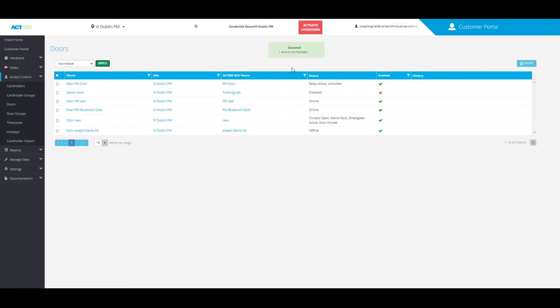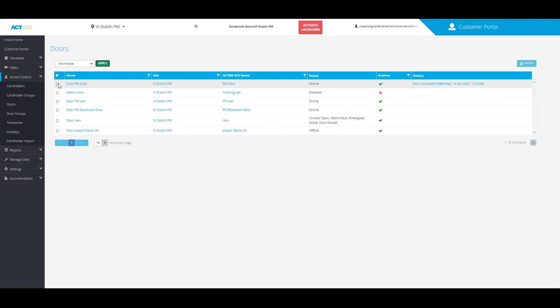As we can see now, the door is back to normalize. This will work for all doors and you can have multiple checkmarks to control multiple doors at the same time, and that is how you control a door within the ACK365 system software.